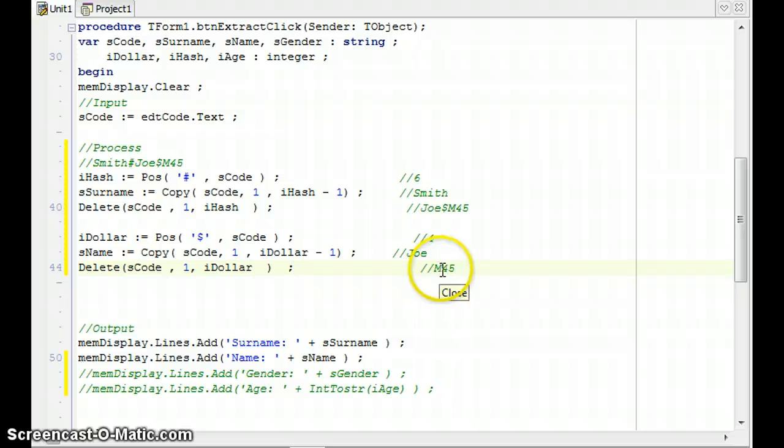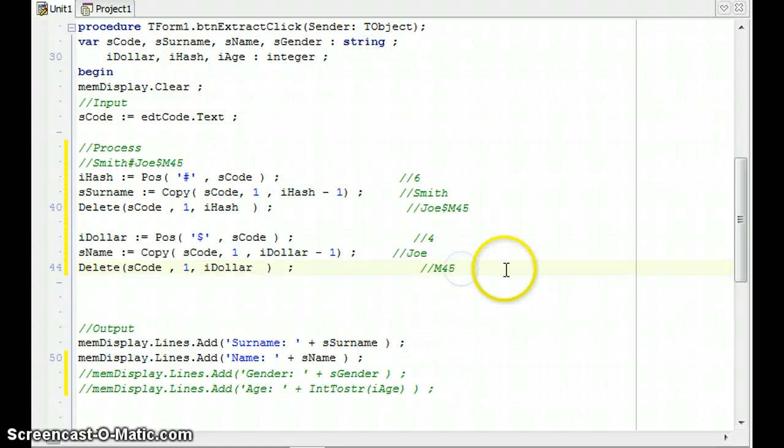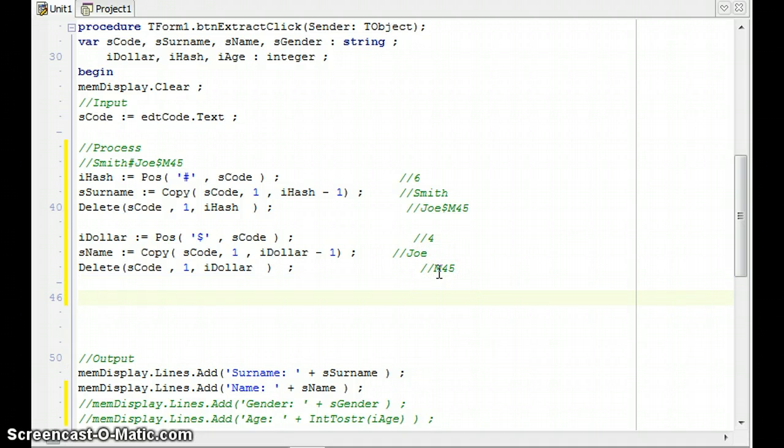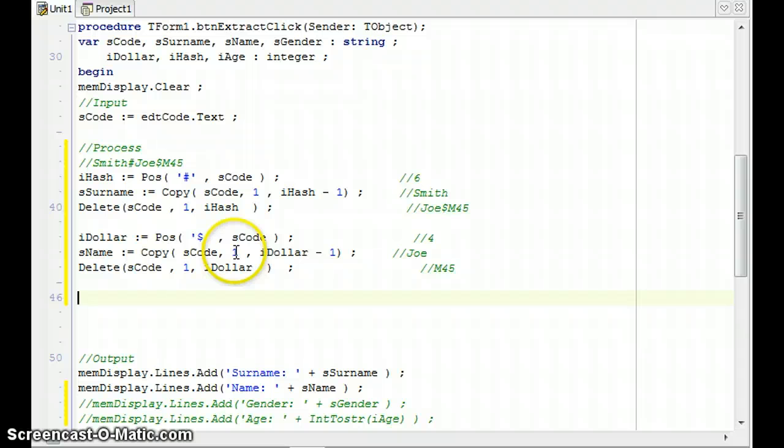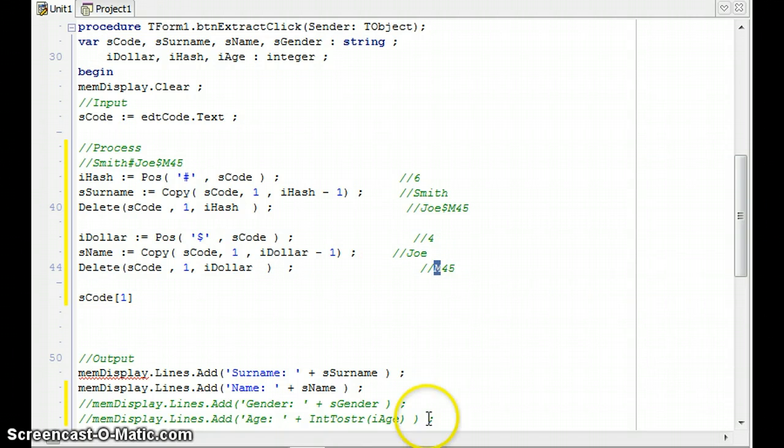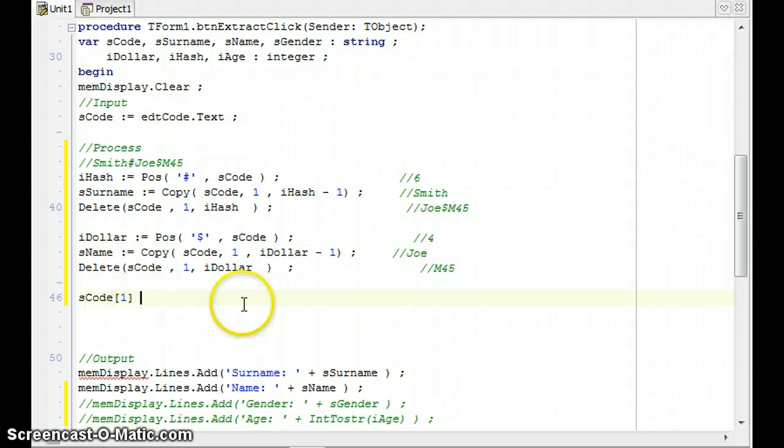Now how do I get just that M? This is what's left over after I deleted the stuff in front of it. Well, that's just one character. And it's always going to be one character. It's never going to be two or more. So I know it's always going to be one character. So I could use a copy from SCode from starting at position one for one character. Or I could simply use SCode square bracket one, because that would tell me what that is. But I don't want to display M or that. I actually want to display gender. So I'm going to use an if statement here.